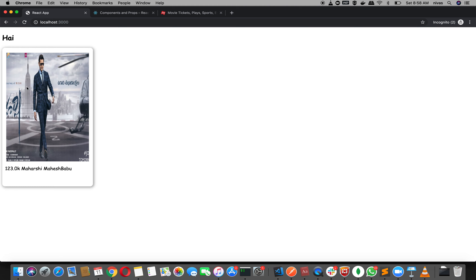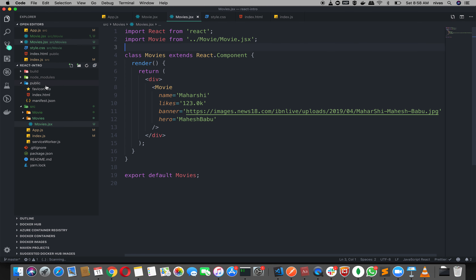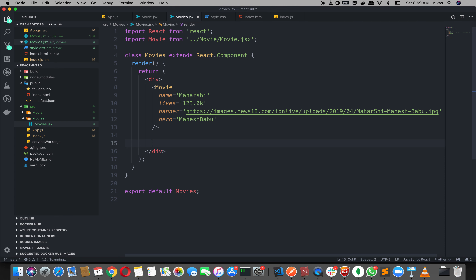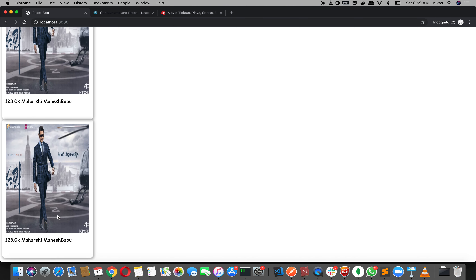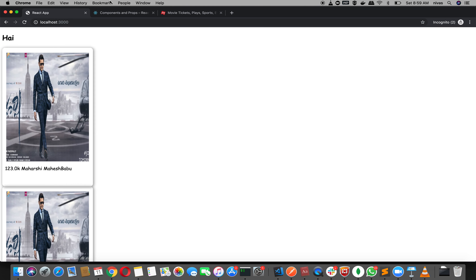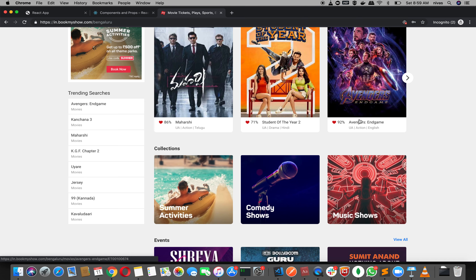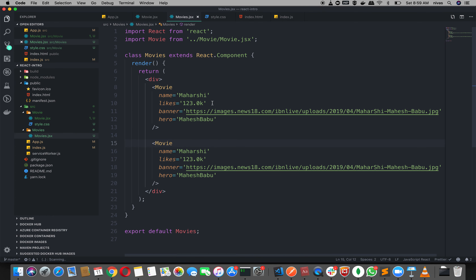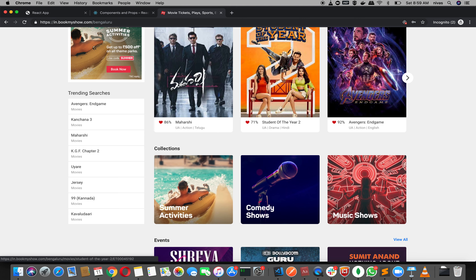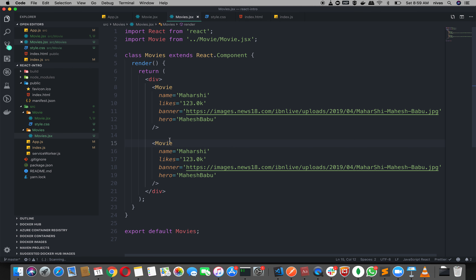Now we have the movie component. Let's make a movie. Let's say that the components can be reusable — let's make the same components. For example, we have an Avengers movie. Do we need to do the movie component? We need to change the movie component, then we need to do Avengers. Let's make a movie component.